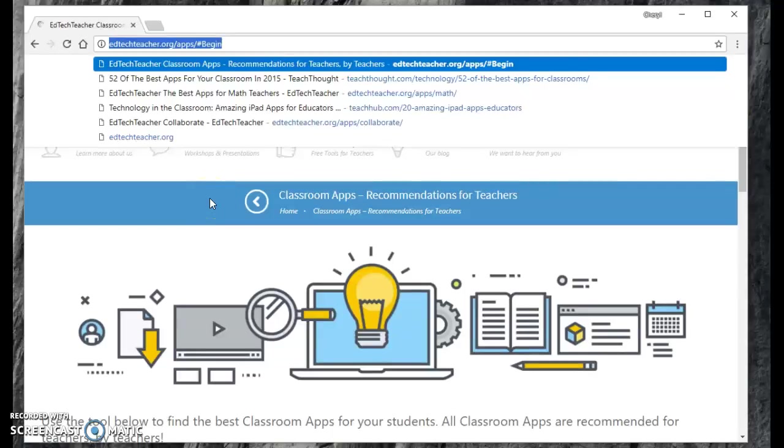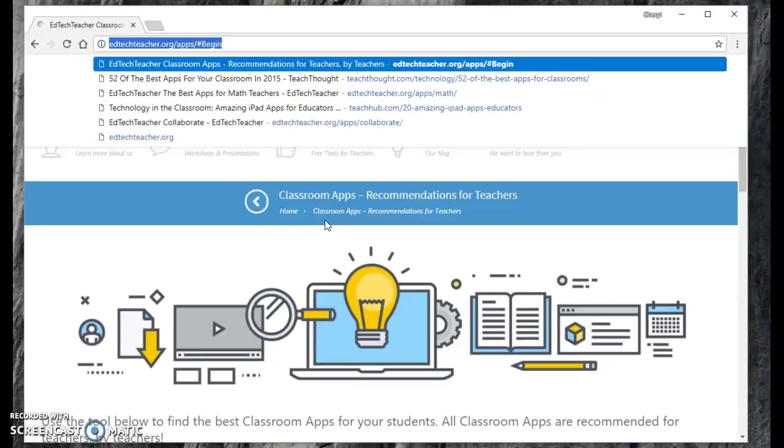Just this morning, I actually rediscovered a great tool that I had found several years ago. It is a tool that helps you find a classroom app or program that you might need.